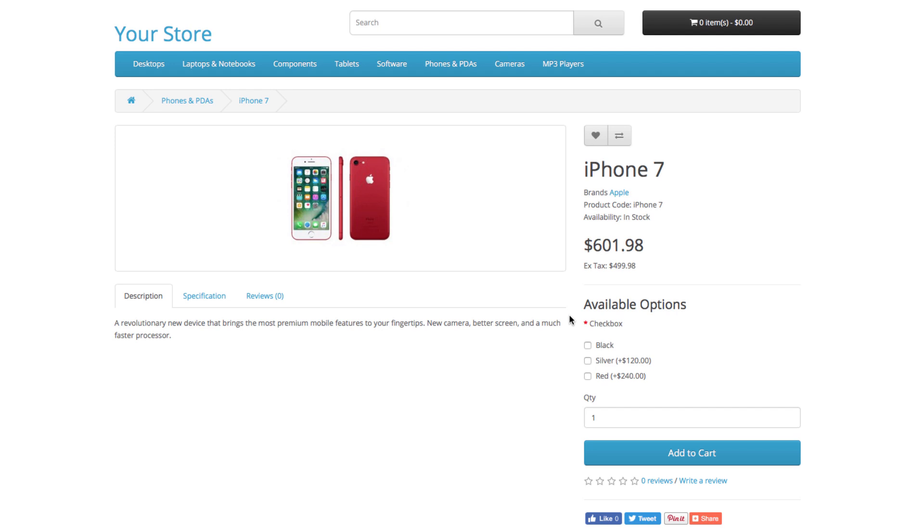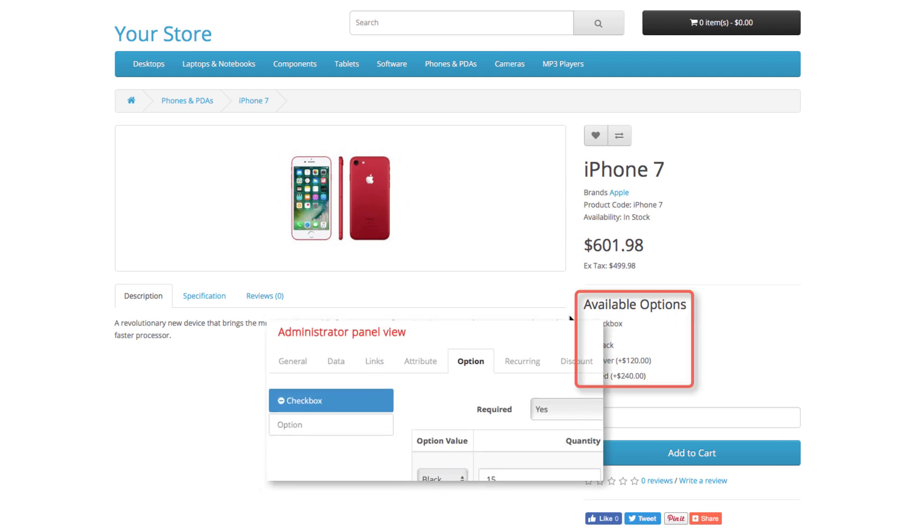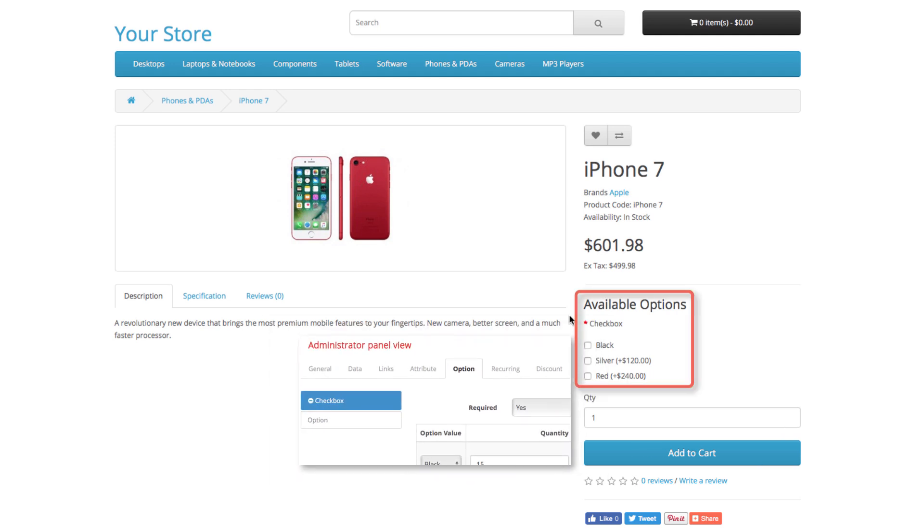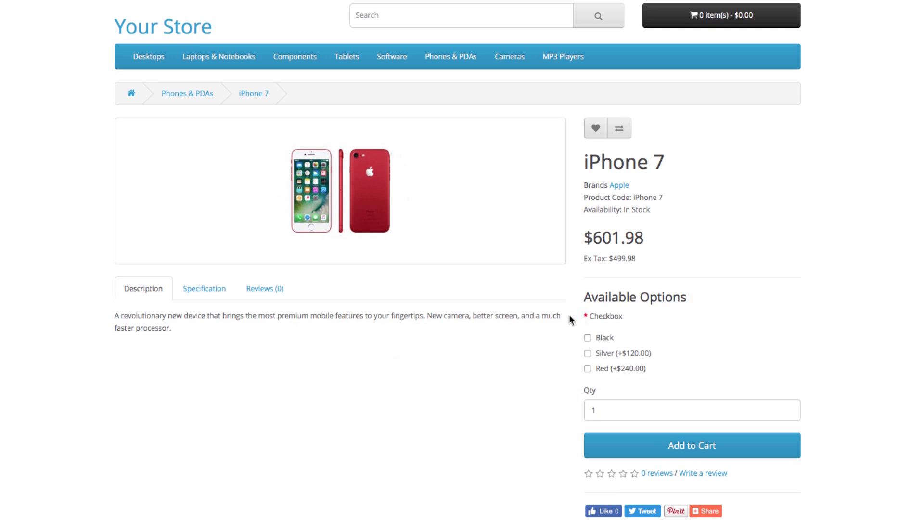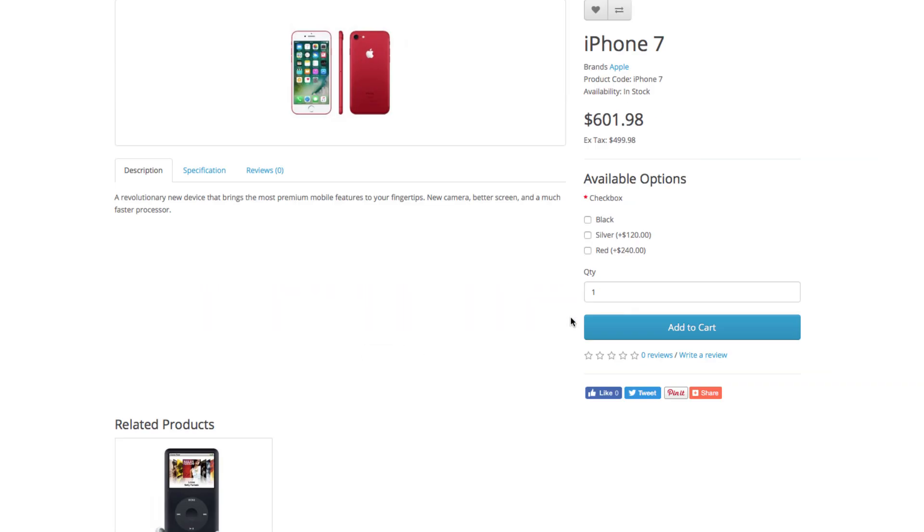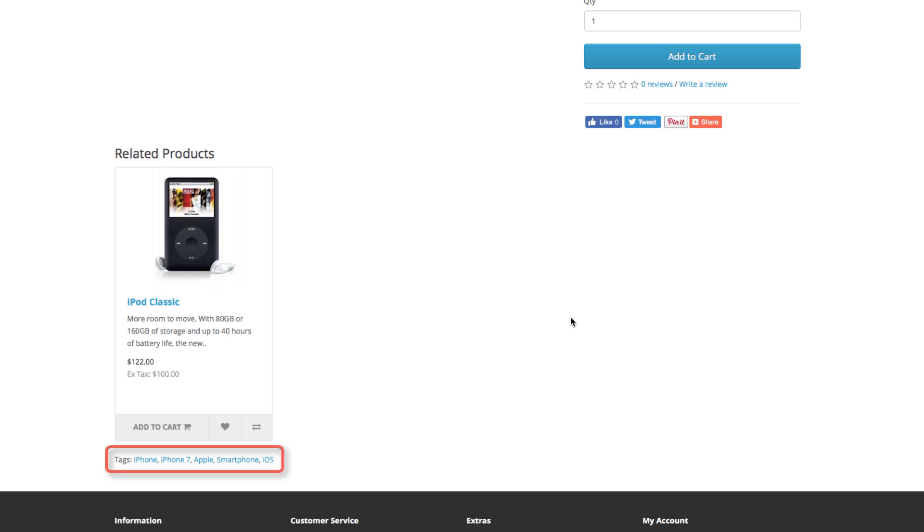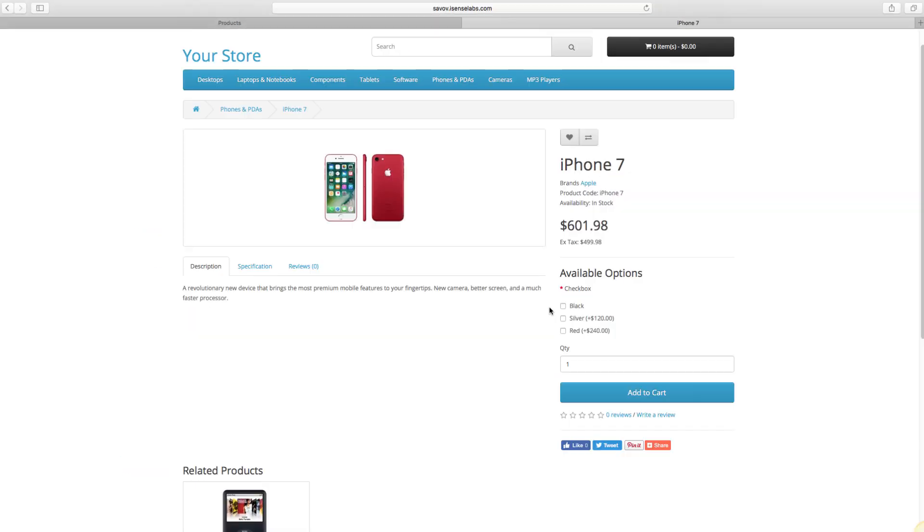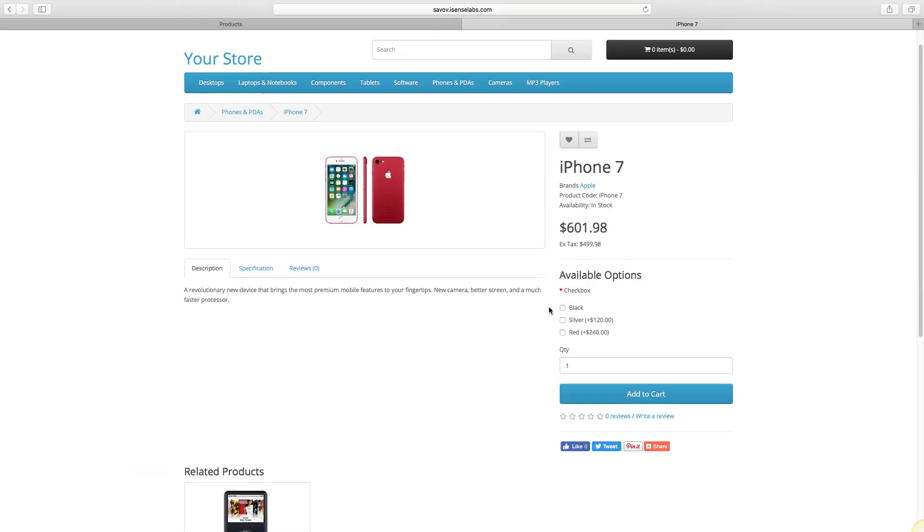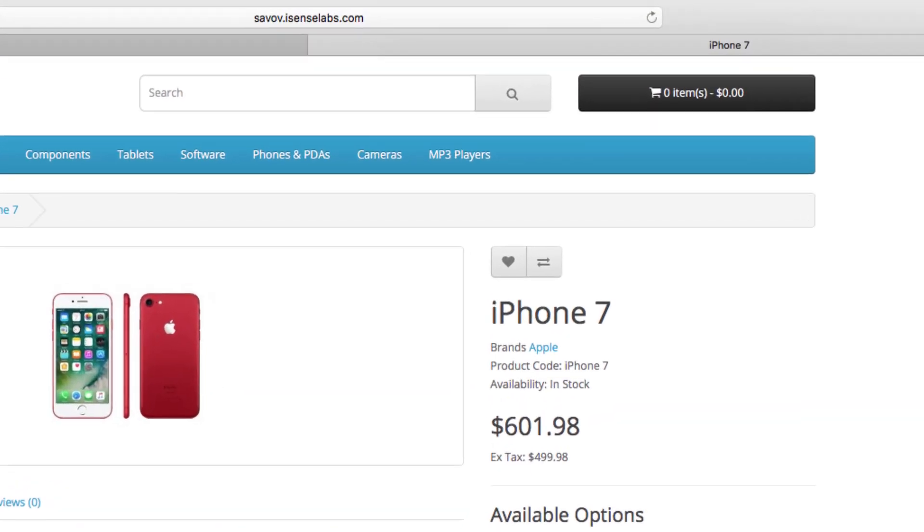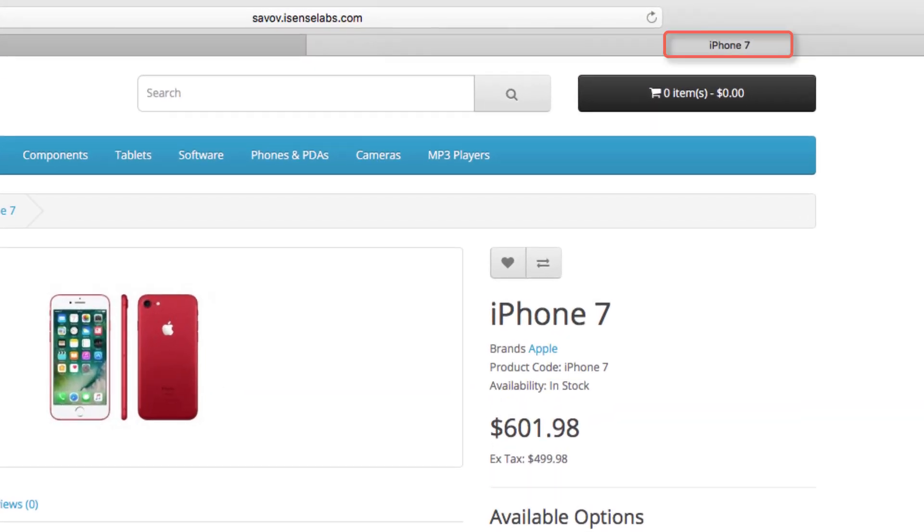Moving back to the right, you can see the color options we assigned. Tax is also added to their prices. If we scroll down a bit, you will notice the related product we assigned. Below that, you can see the product tags. And finally, this is where you can see the meta tag title.